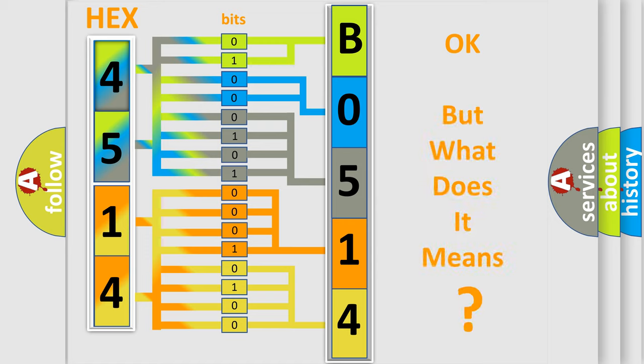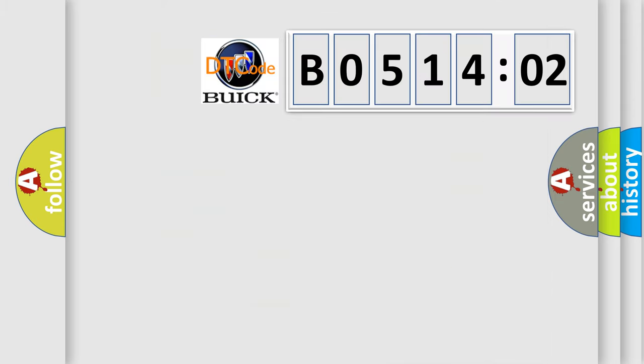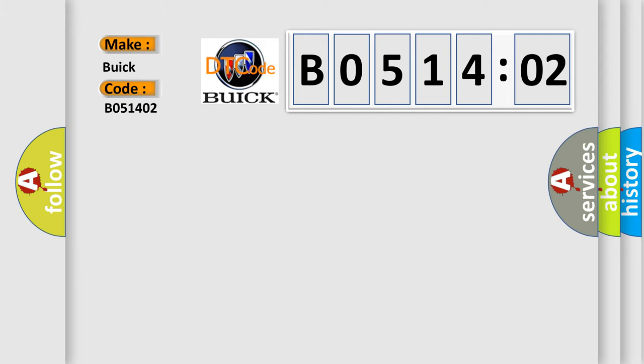The number itself does not make sense to us if we cannot assign information about what it actually expresses. So, what does the diagnostic trouble code B051402 interpret specifically for Buick car manufacturers?